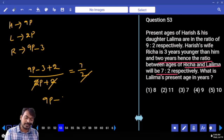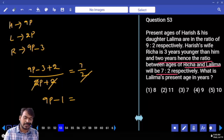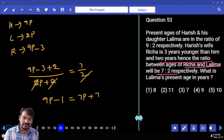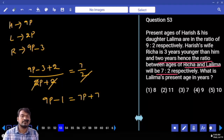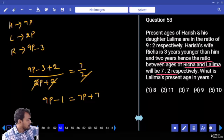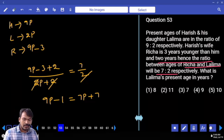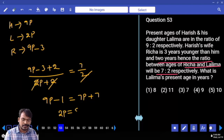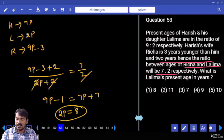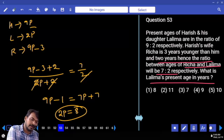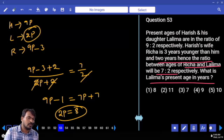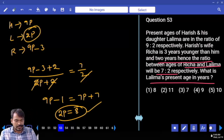Left-hand side denominator 2 cancels. 9 parts minus 1 equals 7 parts plus 7. Difference: 2 parts equal to 8 years. The question asks for Lalima's present age — she is 2 parts, so the answer is 8 years.